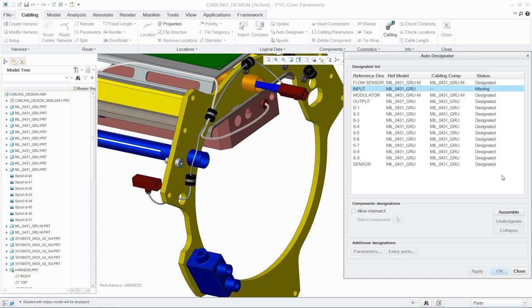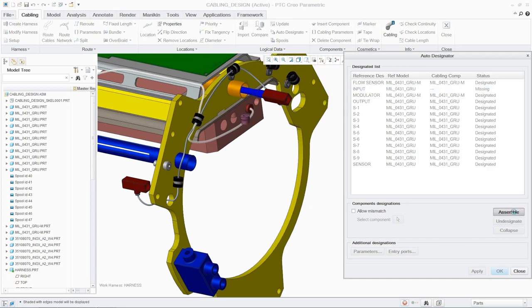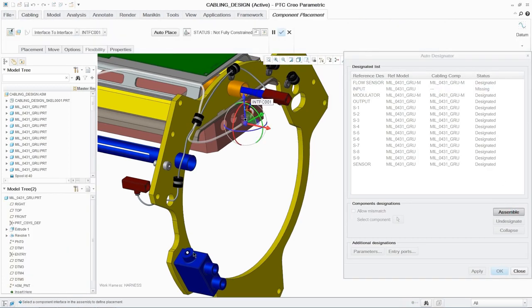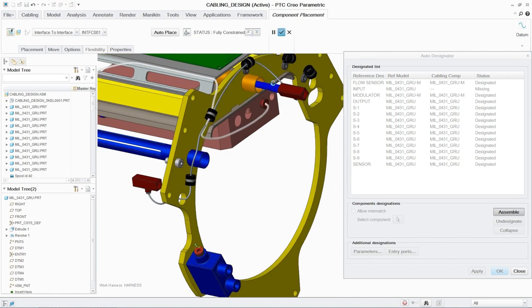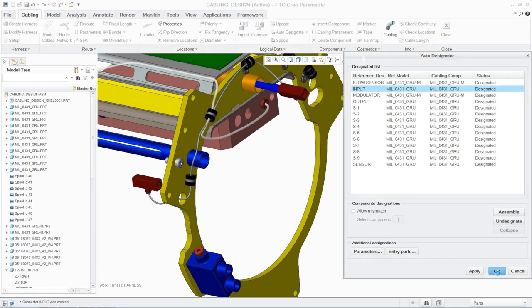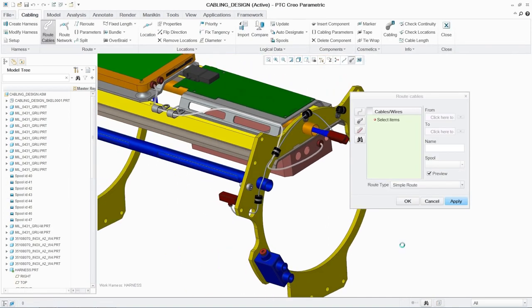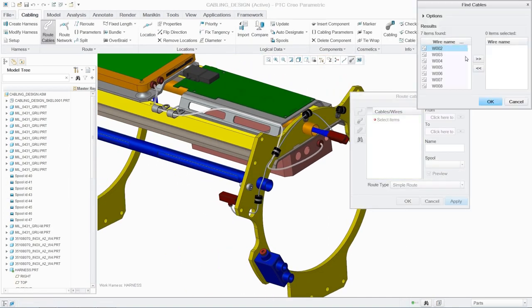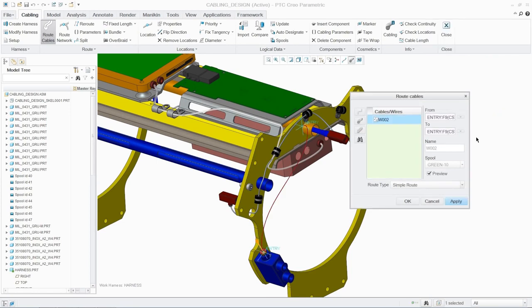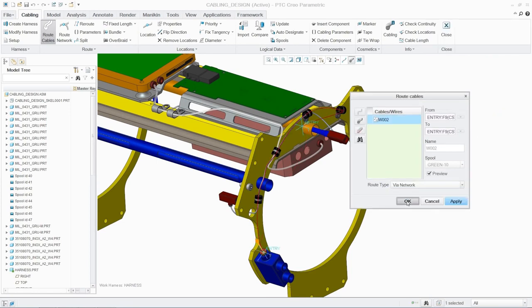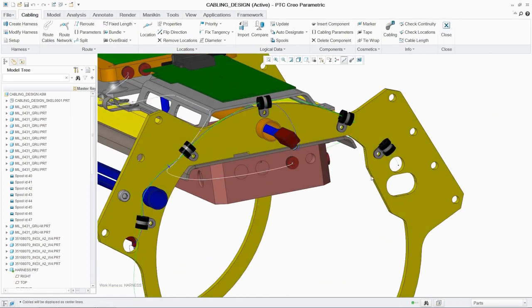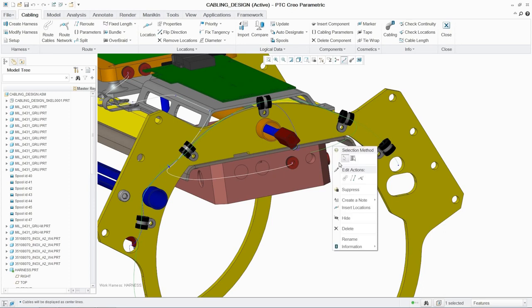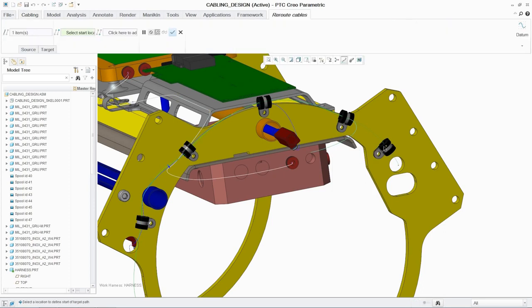Once resolved, the user automatically returns to the routing action they were executing when the problem was detected, ensuring a smooth flow to the design process. In PCX, cables can be routed using different options, from simple route to options which provide much greater levels of control.